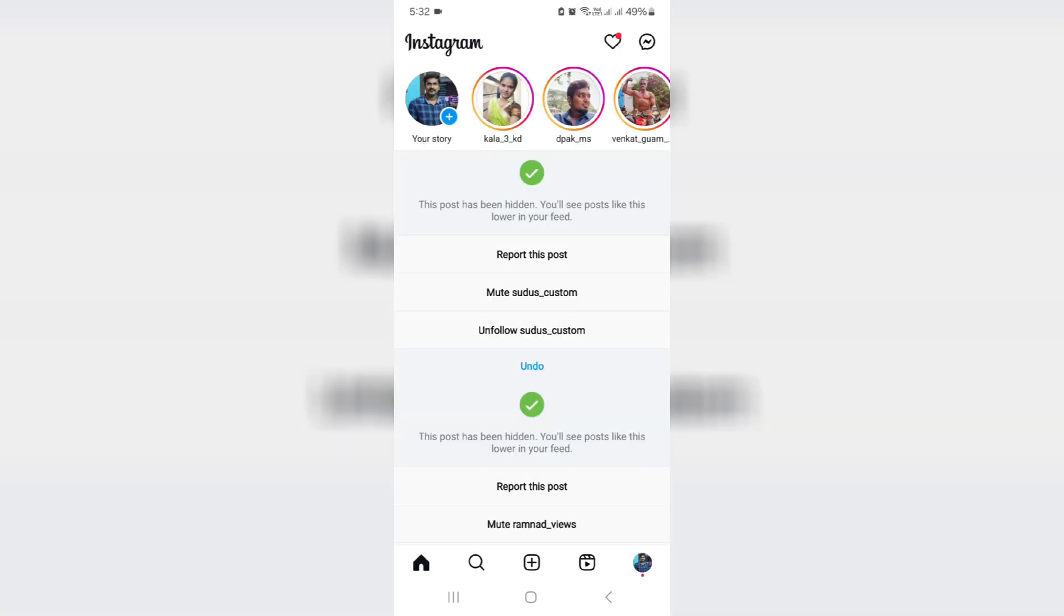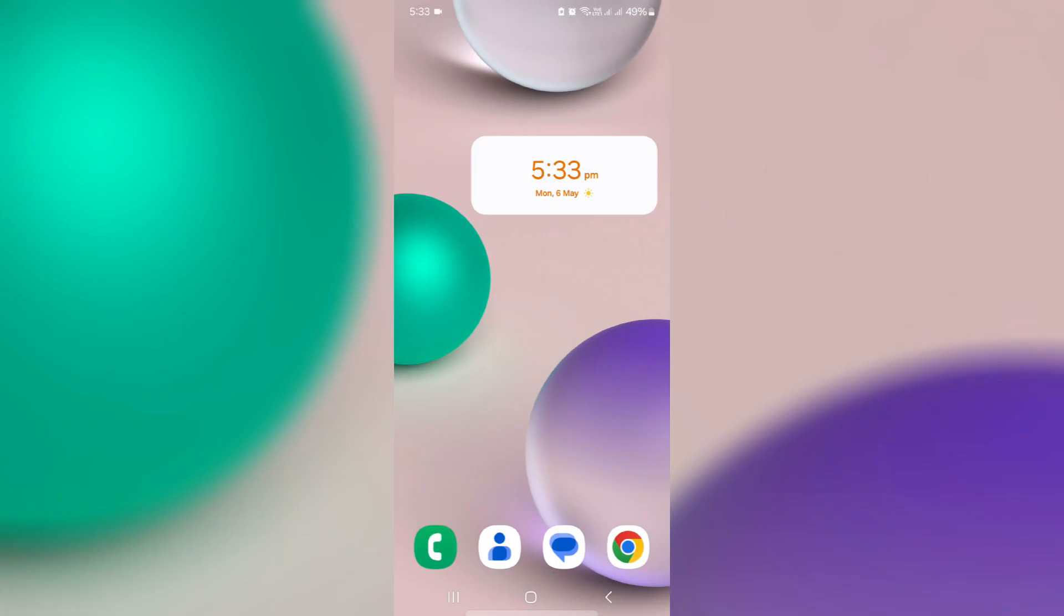Once you follow the steps I mentioned, you can try to access the post in Instagram Threads. I hope this method will work 100%. At the same time, if you get this error message while using Chrome browser, just one time clear the Chrome app data.